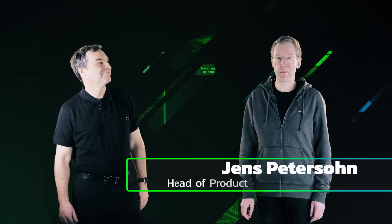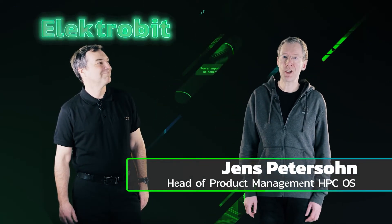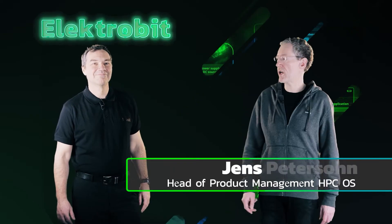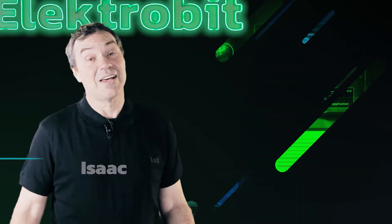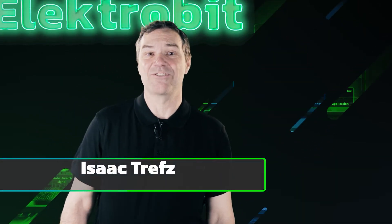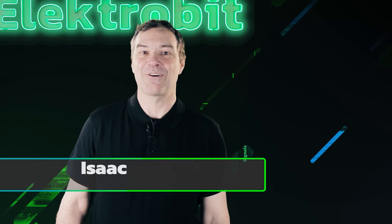Hello, my name is Jens Petersohn. I am the head of product management of Electrobit EB Corbos products. And I'm Isaac Treves, a senior product manager for Electrobit EB Corbos products.